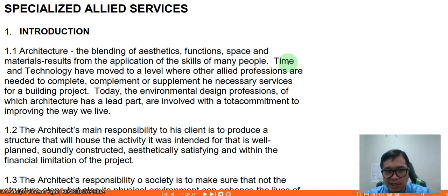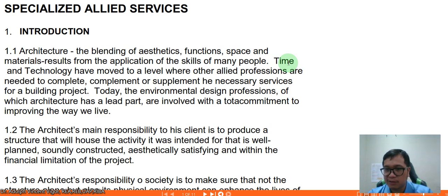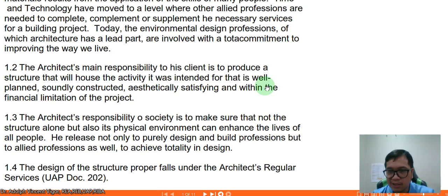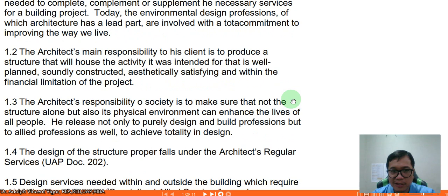Today the environmental design professions, of which architecture is a lead part, are involved with a total commitment to improving the way of life. The practice of architecture is 'first among equals' — it doesn't mean you are above other professionals, but that you are the main designer while all are equally important in a project. The architect's main responsibility to the client is to produce a structure that is well-planned, aesthetically satisfying, and within the financial limitations of the project.